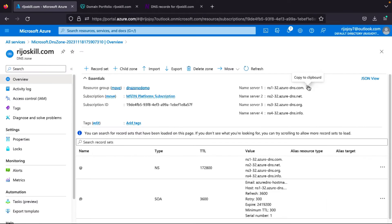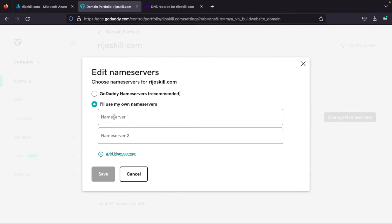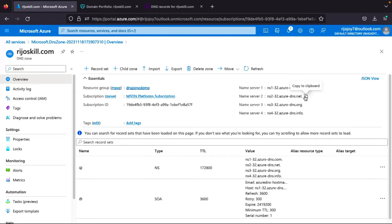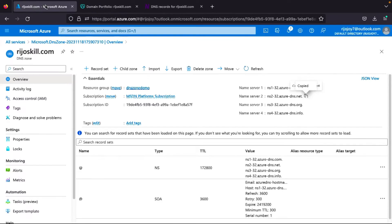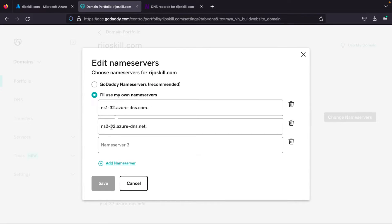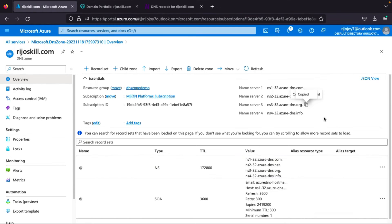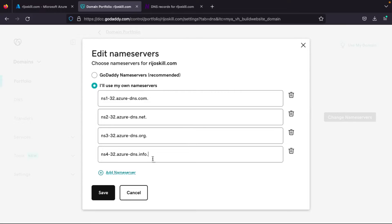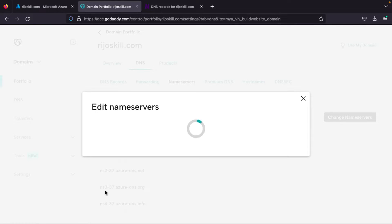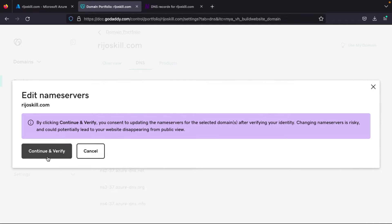Copy the name server from the Azure portal, then paste it into the GoDaddy name server field. Copy each remaining name server and add them one by one. Remove the trailing dot from all records, then click Save. They will ask for verification — click Continue to verify.